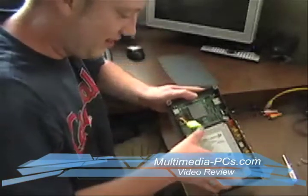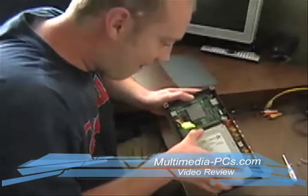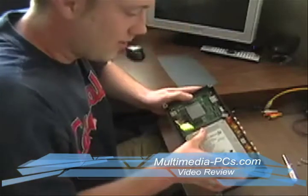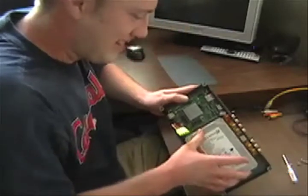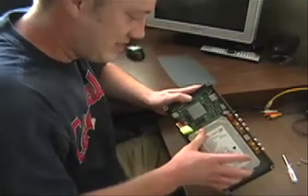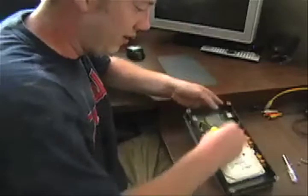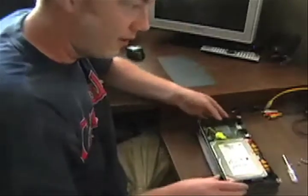You want to slide that in there, make sure you line up all the pins, then we'll connect the power.